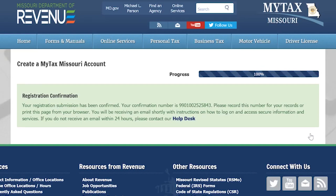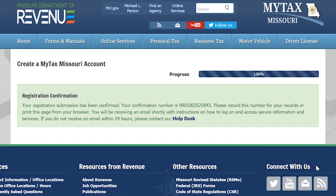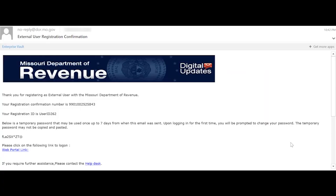You will receive a confirmation number, as well as an email with instructions on how to log on and how to access your MyTax Missouri account. In the email, you will be provided with a temporary password. Please note that the temporary password in this email cannot be copied or pasted.